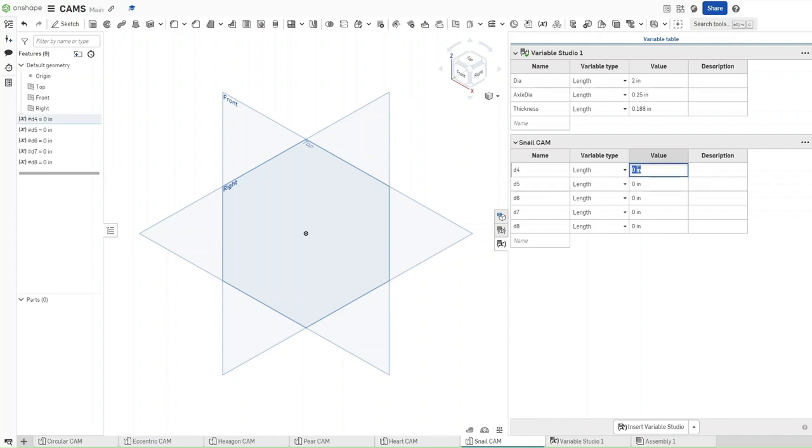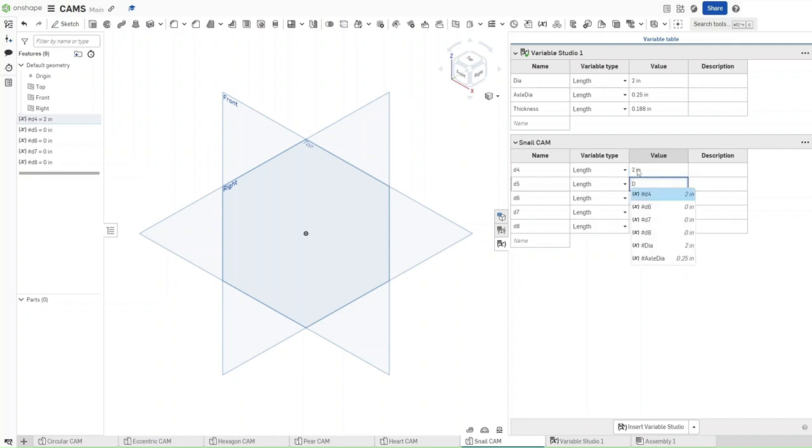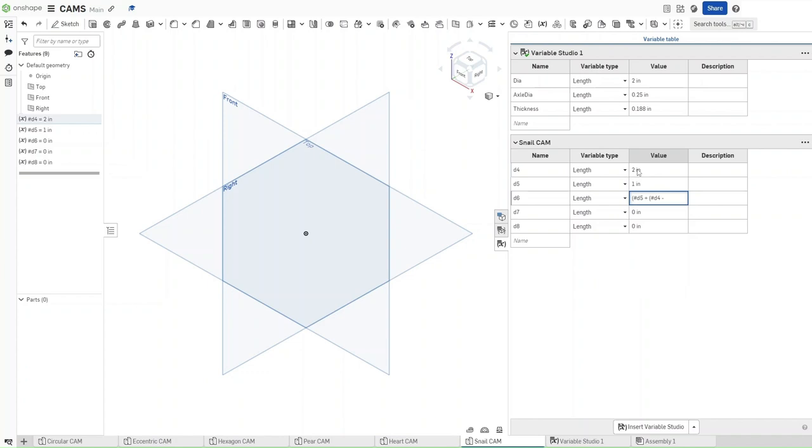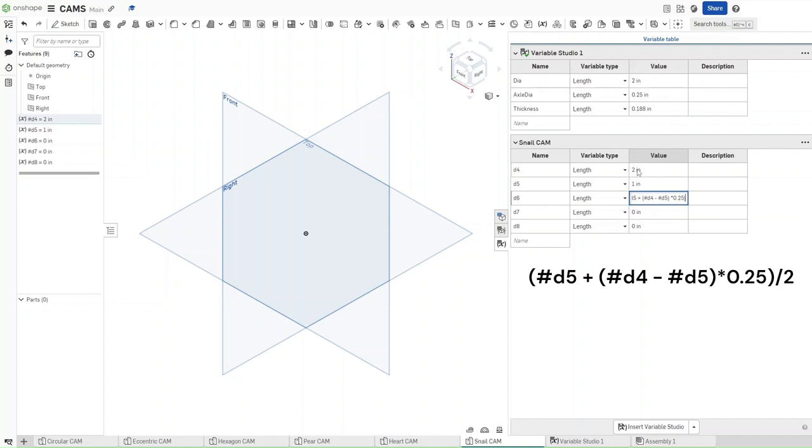For the value of D4, we want it to be DIA. For the value of D5, we want it to be DIA divided by 2. For the value of D6, we want it to be parentheses hashtag D5 plus in parentheses hashtag D4 minus hashtag D5, then multiply it by a value of 0.25, divided by 2. What you should get is 0.625 as the result.